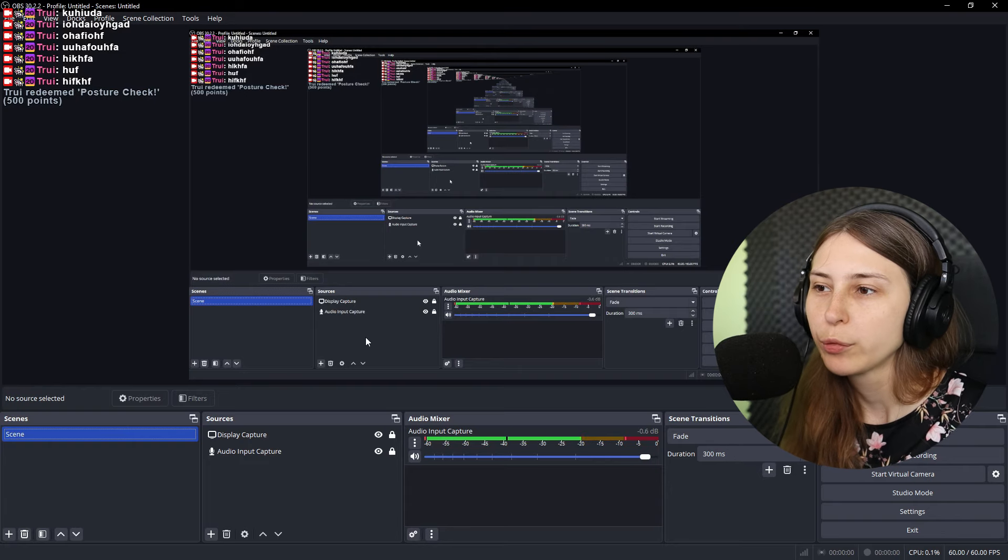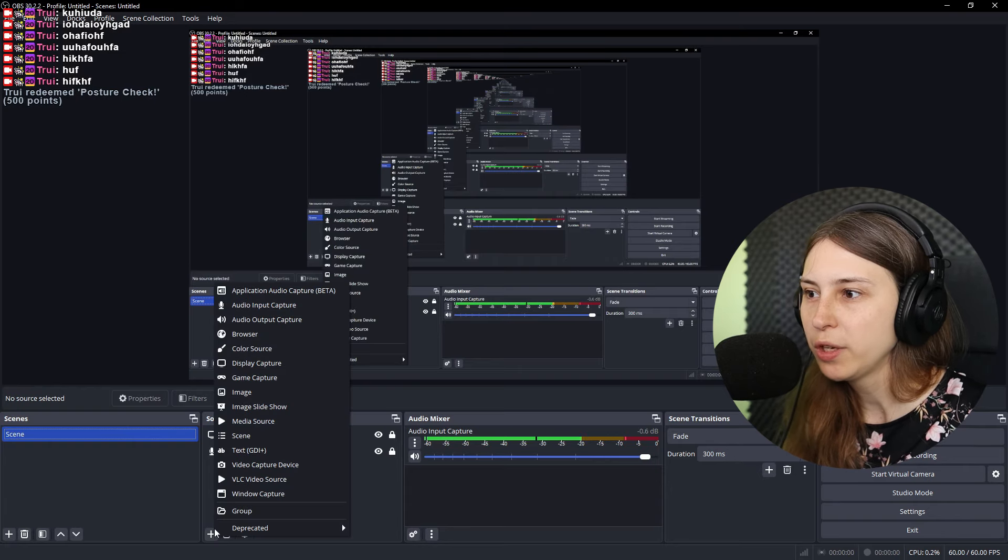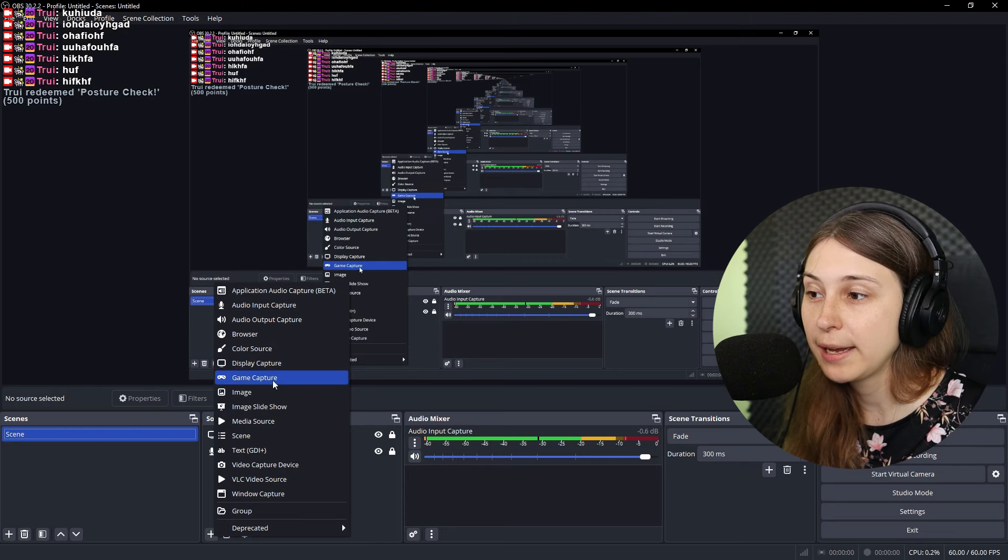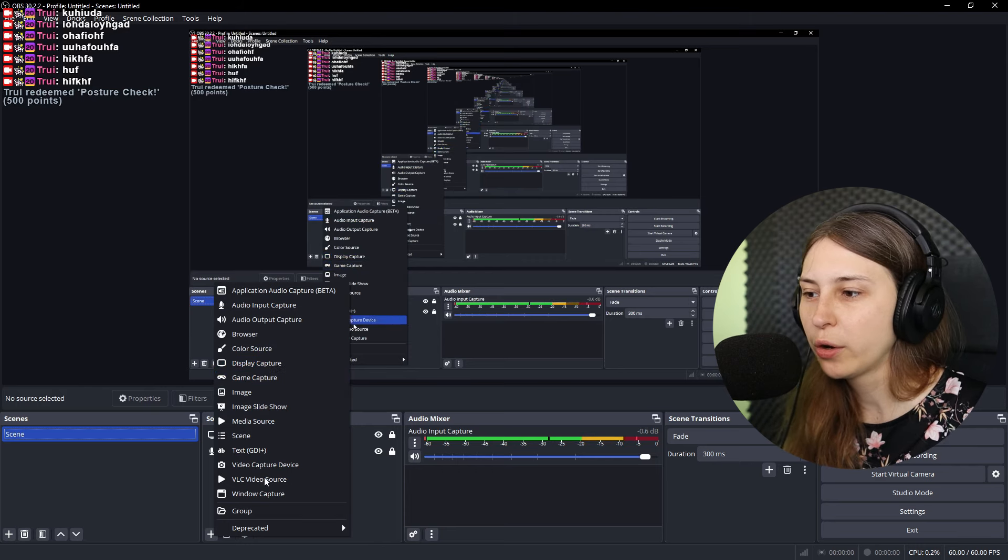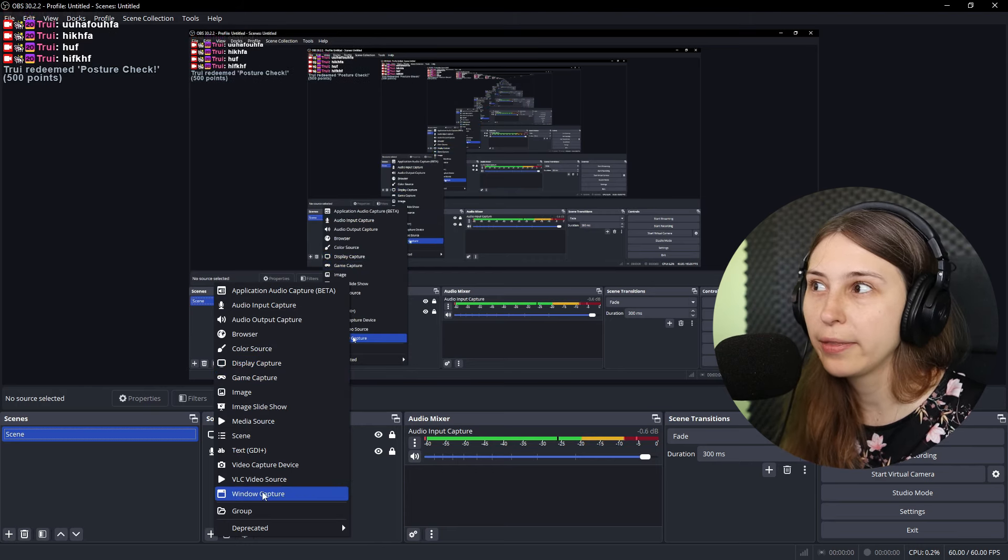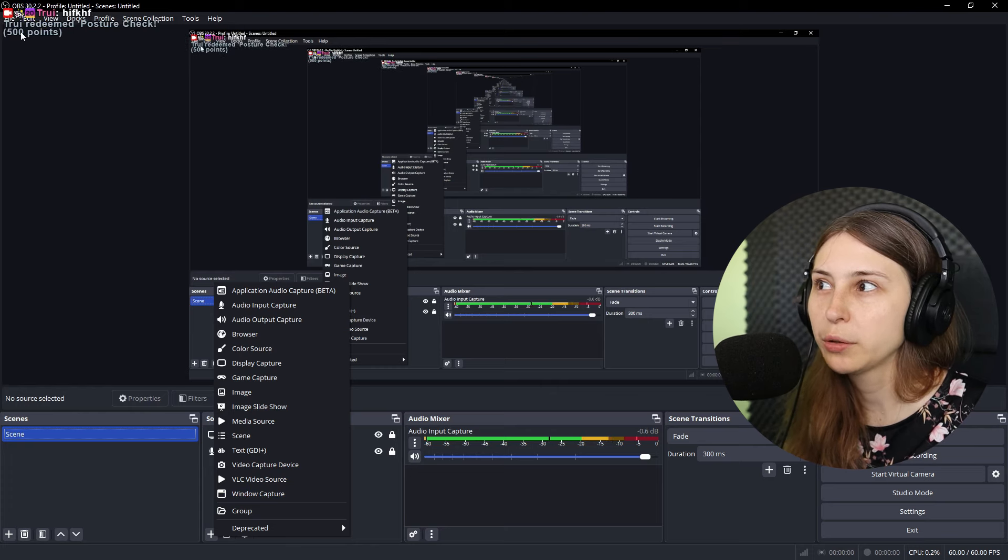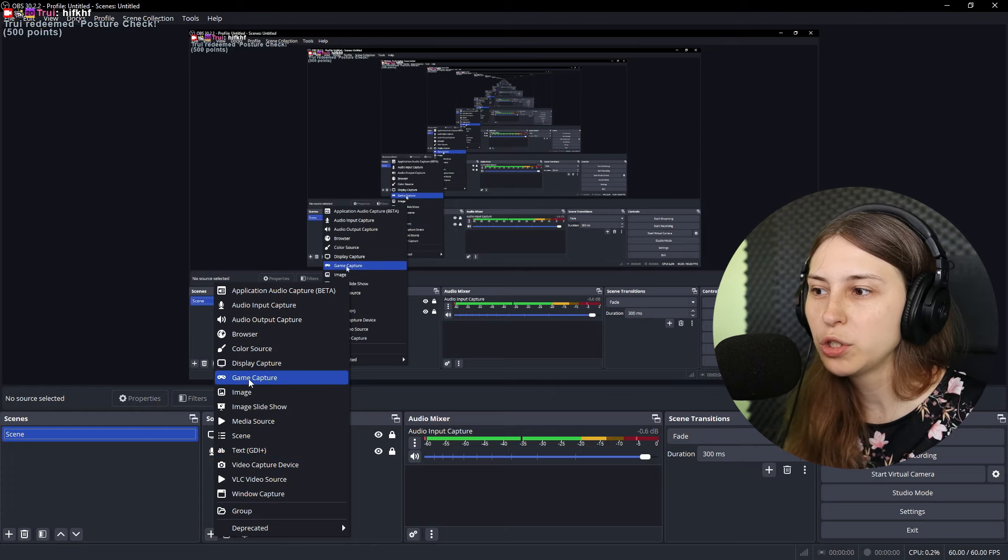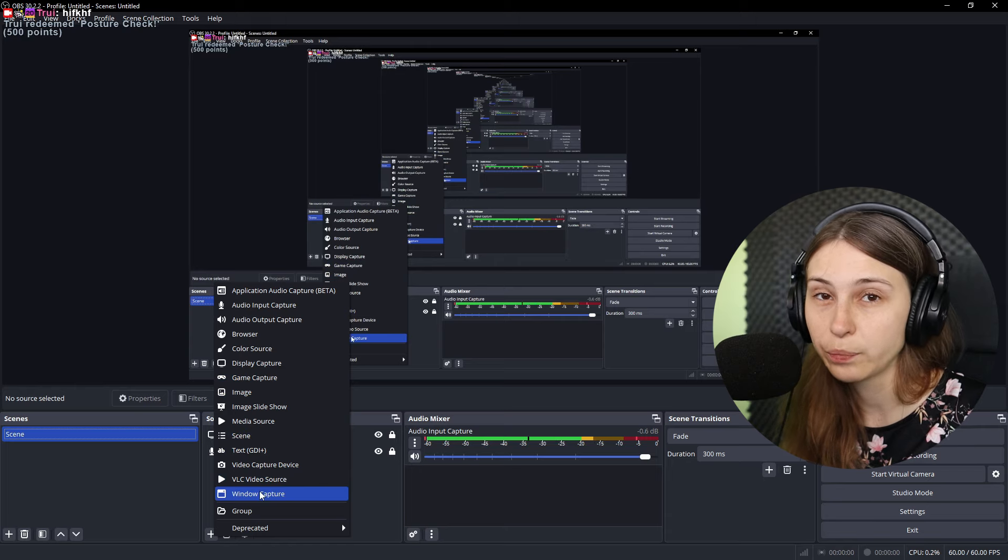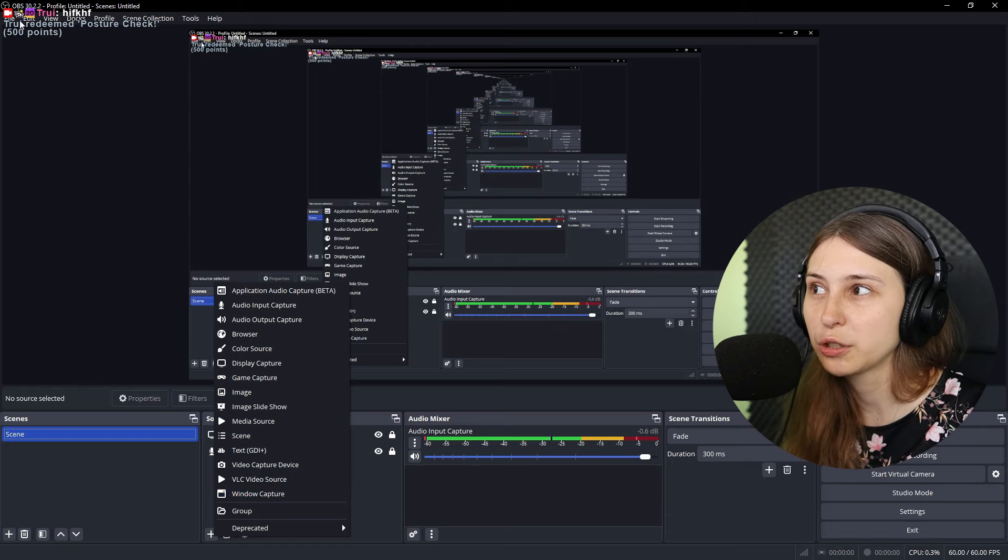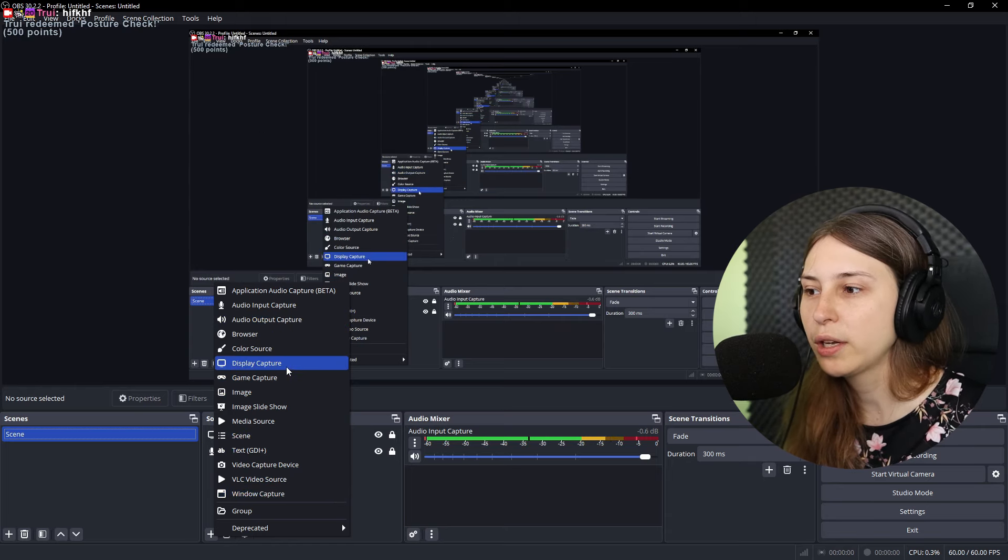And if you have OBS right here and you want to capture your game, what you can do is use either game capture or window capture to capture your game. And this way your chat will not be captured. So if you want your chat to not be captured, use game capture or window capture.